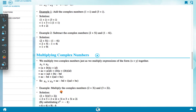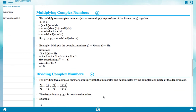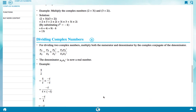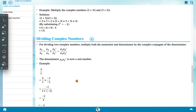Example: Multiply the complex numbers (2 + 3i) and (3 + 2i). Solution: (2 + 3i)(3 + 2i) = 2×3 + 2×2i + 3i×3 + 3i×2i = 6 + 4i + 9i + 6i². Substituting i² = -1: 6 + 4i + 9i - 6 = 13i.